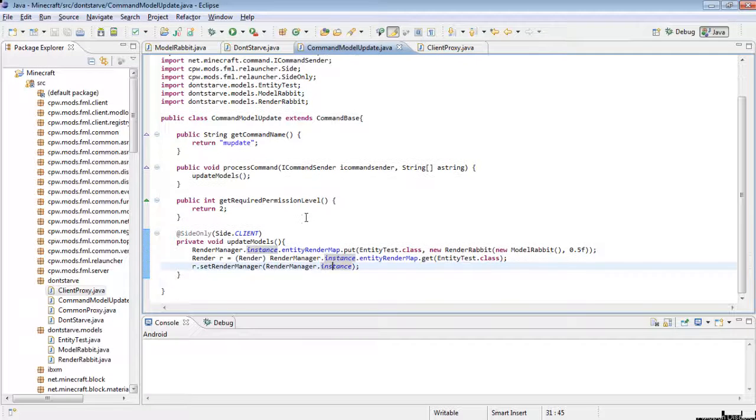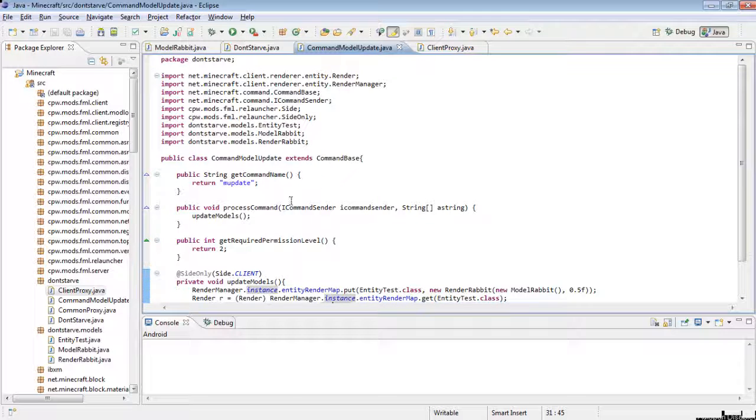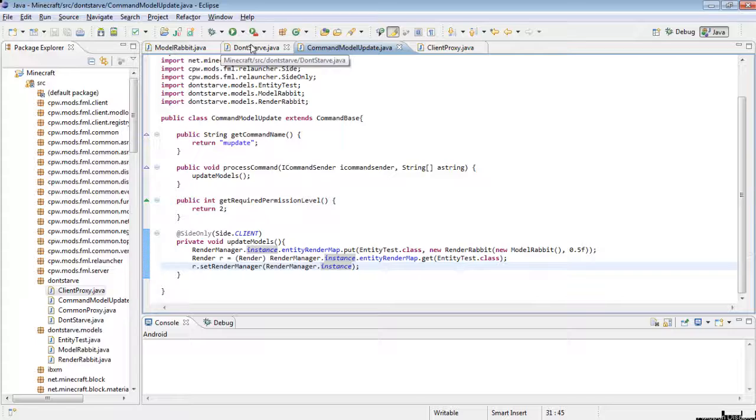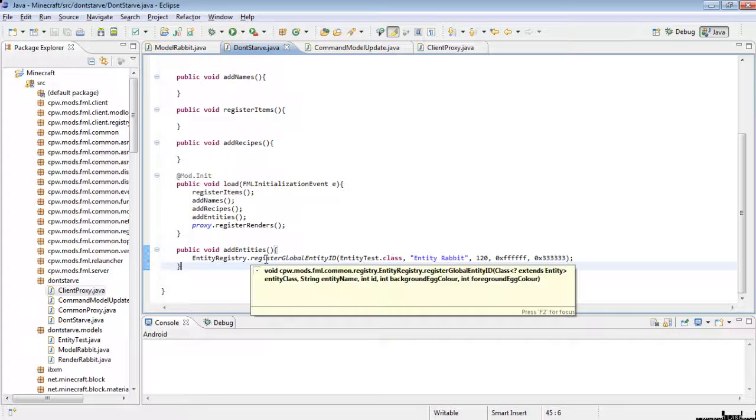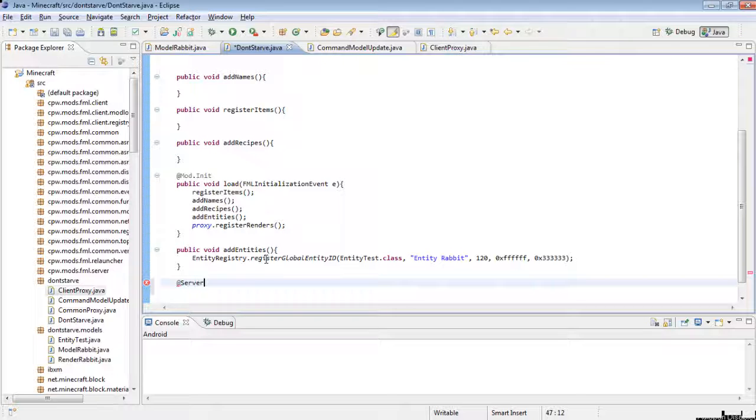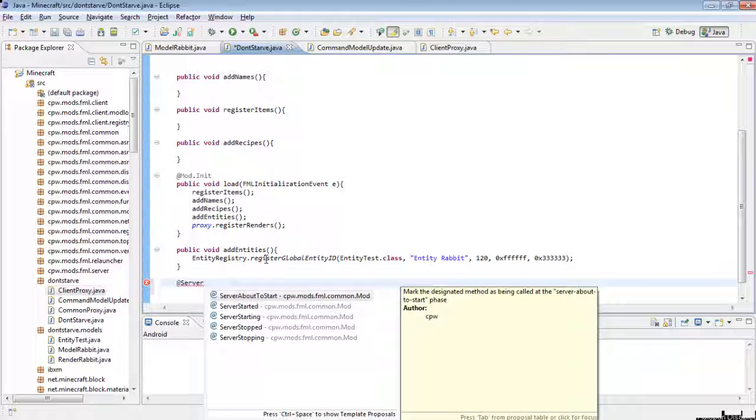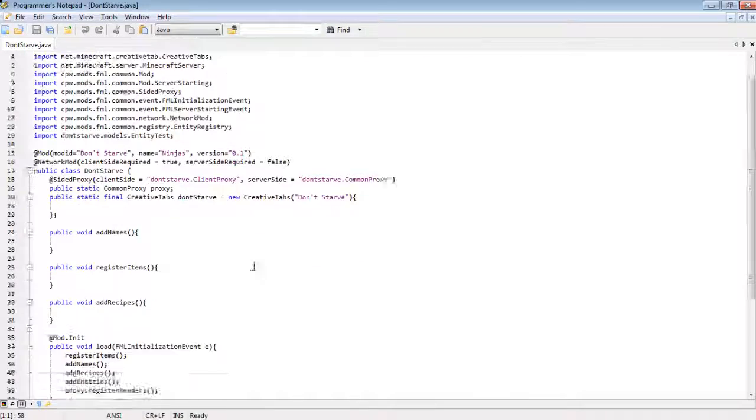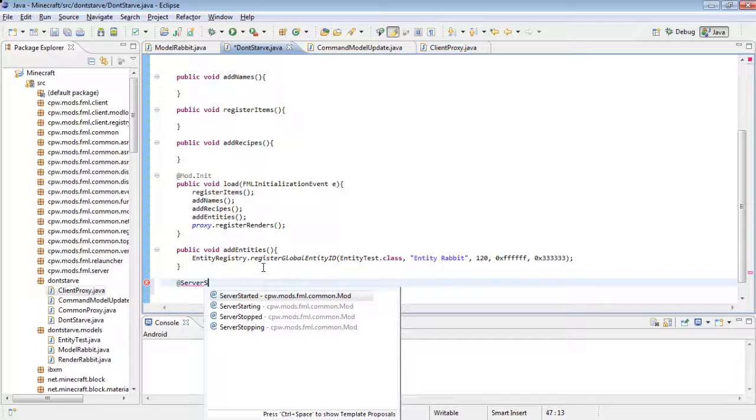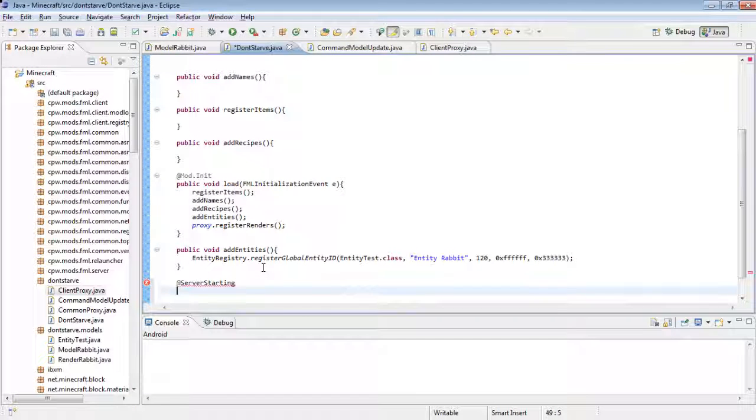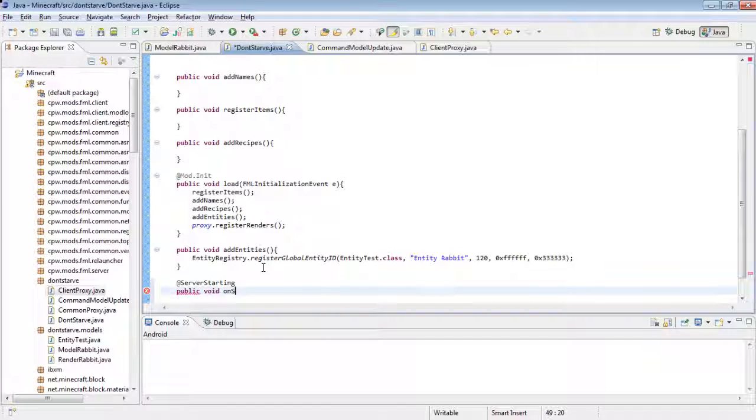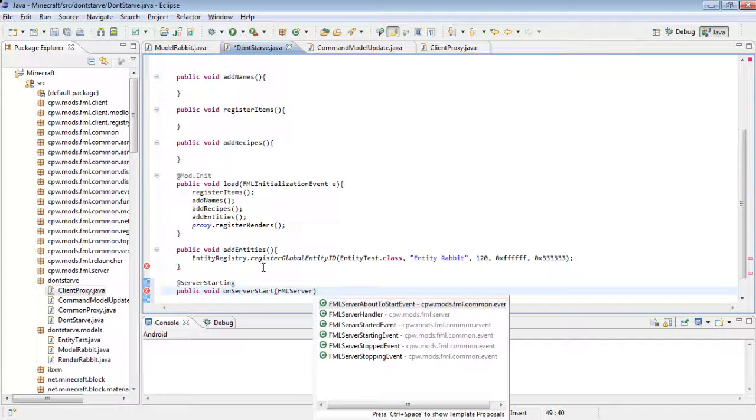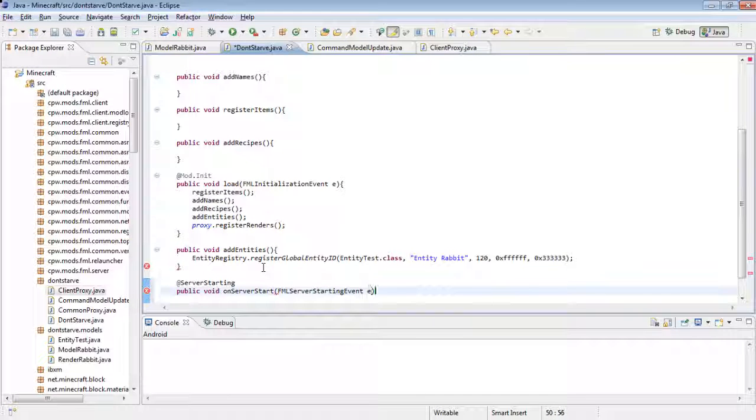Now this is fine and all but this command won't actually work if we don't have the command registered. So if we go to your main class with the @Mod, then add a @ServerStarting, public void onServerStart FMLServerStartingEvent e.